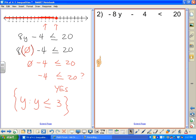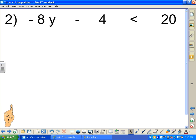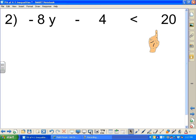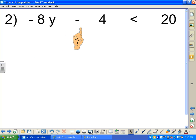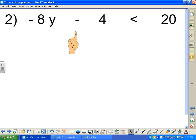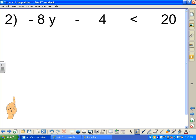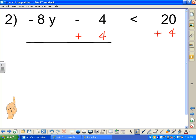The second problem looks similar: negative 8 times y, minus 4, is less than 20. Working backwards with the order of operations, we take care of subtracting 4 first. The inverse is adding, so we add 4 to both sides, giving us negative 8y is less than 24.